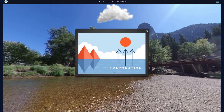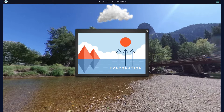Evaporation is the process of water changing from a liquid to a gas. This gas is called water vapor. Evaporation allows water to escape from the earth's surface into the atmosphere. Look for the cloud in the sky for the next step in the water cycle.